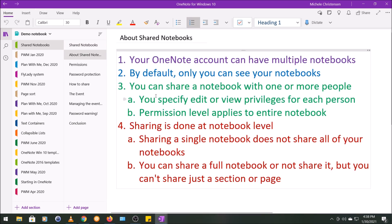So first, let's talk about shared notebooks. In your OneNote account, you can have multiple notebooks. By default, only you can see your notebook. However, you can share your notebook with one or more people if you want to.